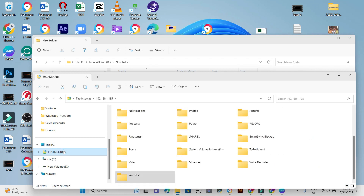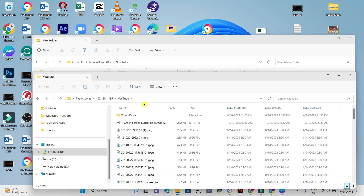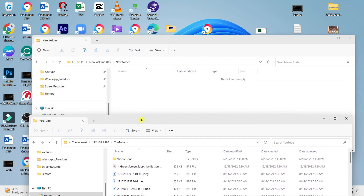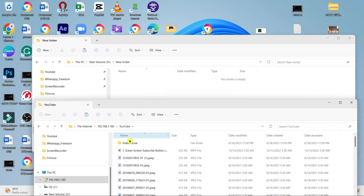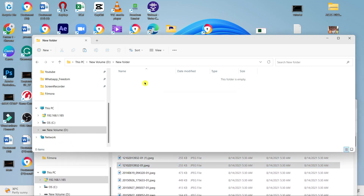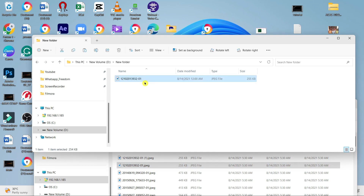From here you can simply drag and drop files between your computer and your phone. To transfer files from your computer to your phone, select the files on your computer and drag them into the desired folder on your phone. To transfer files from your phone to your computer, select the files on your phone and drag them onto your computer's desktop or any other desired location.